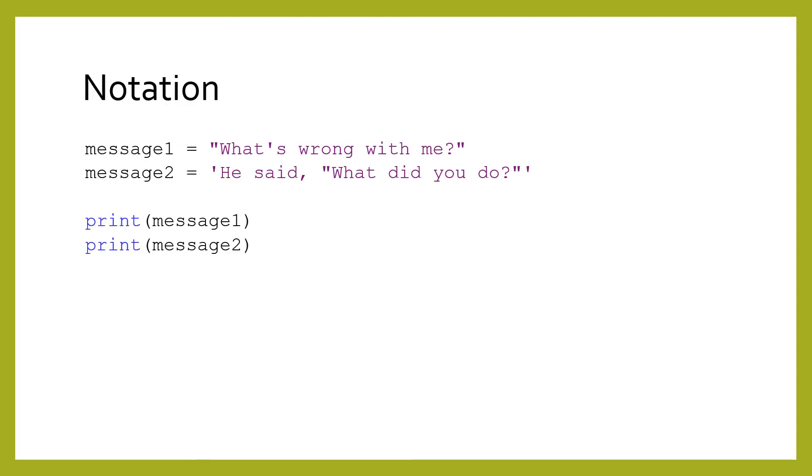Strings are represented with quotes. You can use either double quotation marks or single quotation marks. However, if you start a string with double, you must end with double. If you start with single, you must end with single.